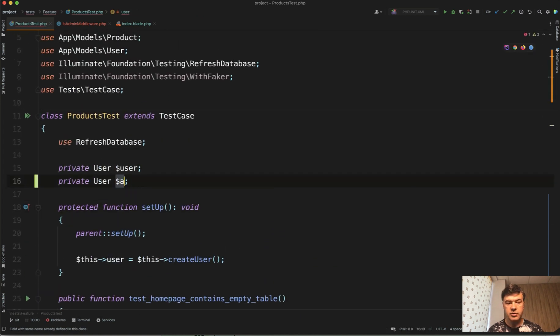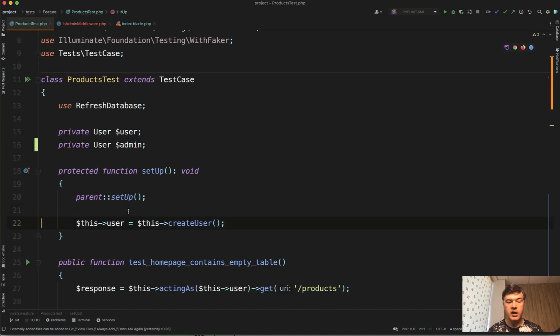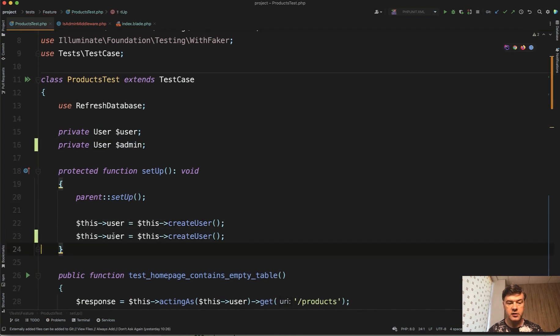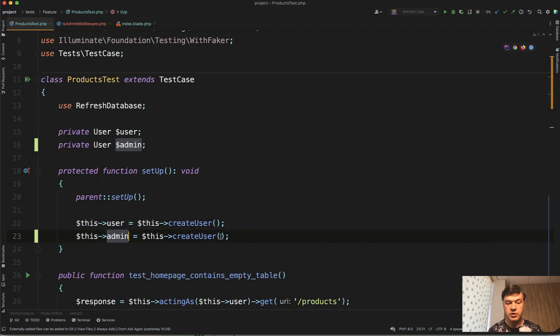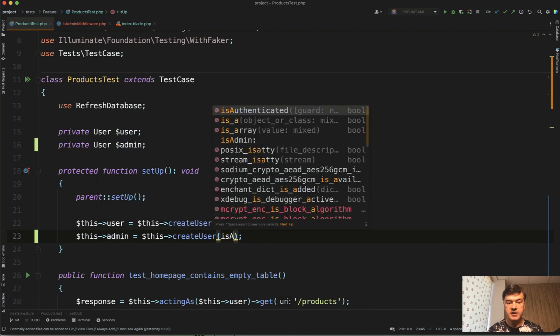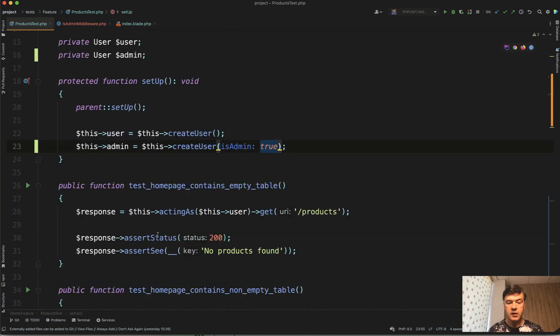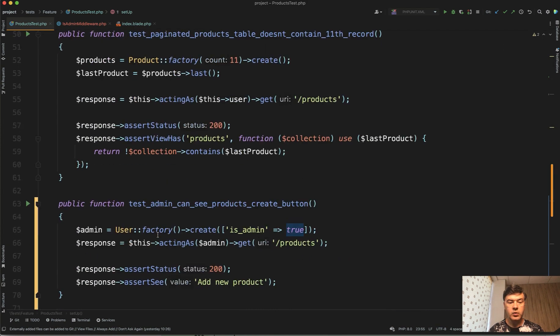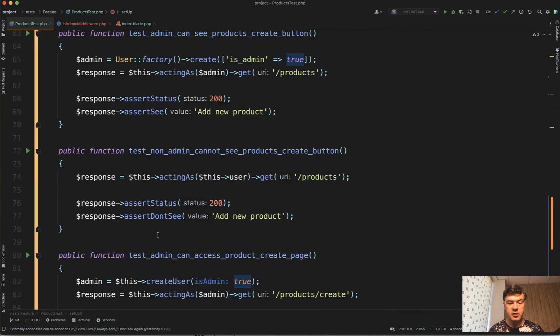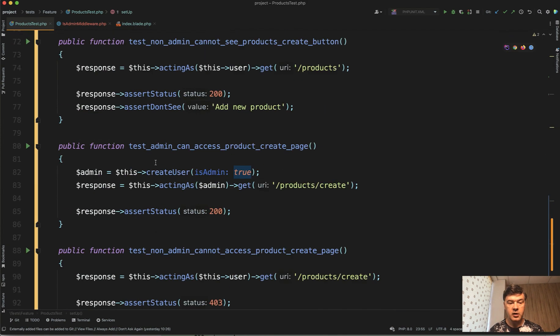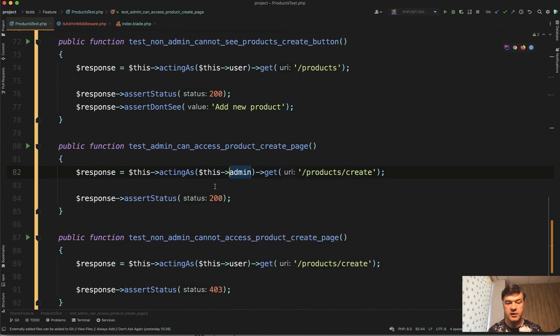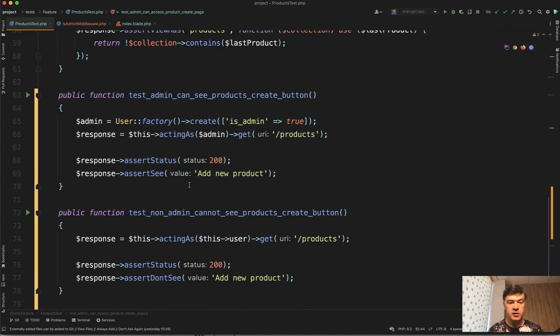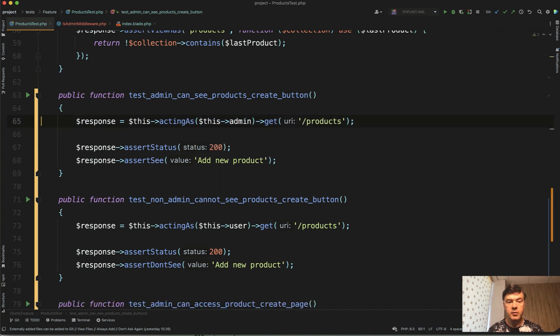Or in fact, we can go even further and try to have more users like this. private user $user and then private user $admin and create both here. This $admin createUser is_admin: true like this. And then we don't need to call that method in here at all. Not createUser, but instead we use this $admin. And in another test, we also do this $admin.